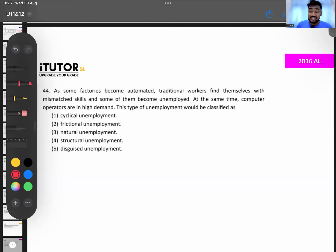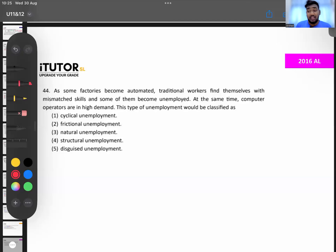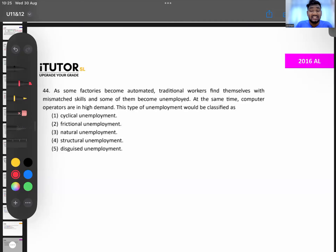In 2016, some factories became automated. Traditional workers found themselves with mismatched skills and became unemployed, while computer operators were in high demand. This type of unemployment is called structural unemployment. With technological development, when the structure of the economy changes, certain workers run out of work.